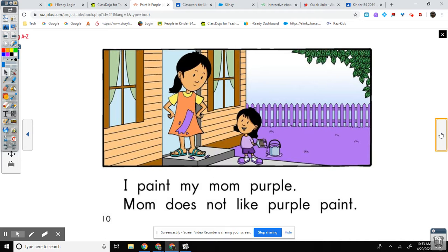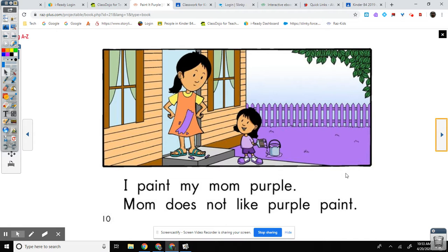All right, talk to a family member. I paint the what purple? I paint the something purple.